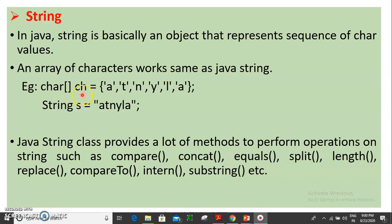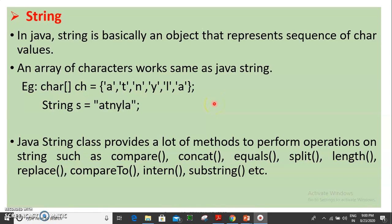The character is called ch. In this case, we have a single character in the string. The string is a sequence of characters. In double quotes, we have a string.